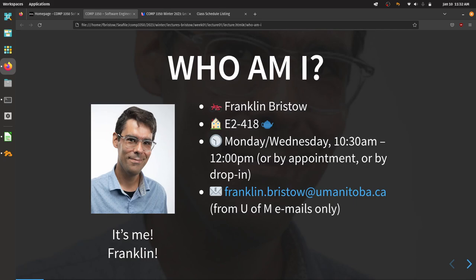My name is Franklin. My office this term is in E2-418 — just up one floor, at the end of the hallway with all the professor and instructor offices. My office hours this term are on Mondays and Wednesdays from 10:30 to 12 PM, but you can also make an appointment if those times don't work for you.